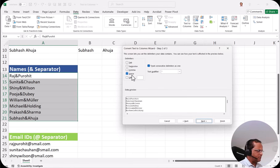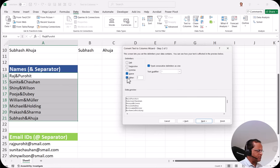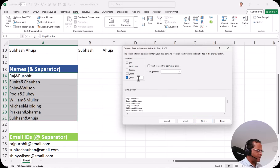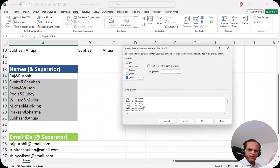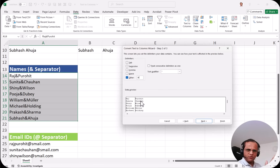We don't have an ampersand option in the standard list — we have tab, semicolon, comma and space. So for special characters as delimiter, we select 'Other'. First I remove the space tick mark, then I put a tick mark in front of 'Other' and type ampersand in the other field. As soon as I put the ampersand, the preview shows two separate columns. After confirming the data preview, I click the next button.